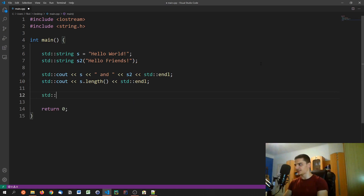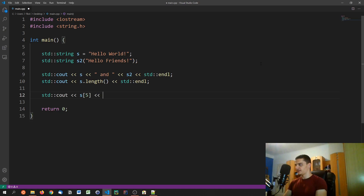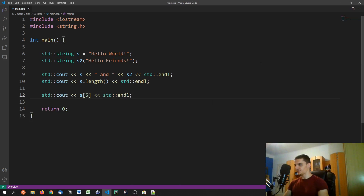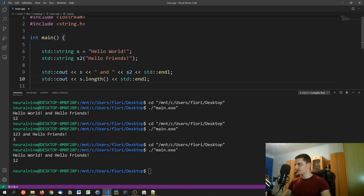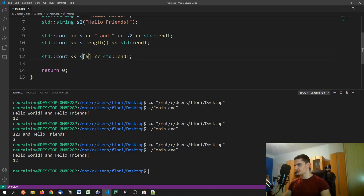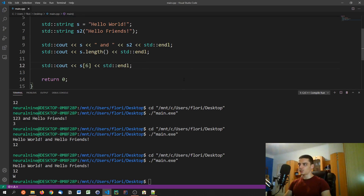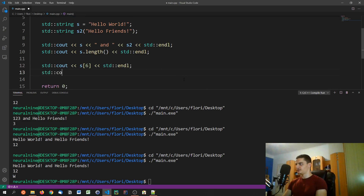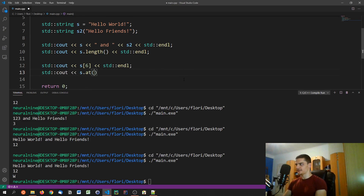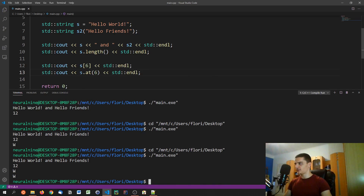One thing worth mentioning: we can still index individual positions in a C++ string using the bracket operator, like s[5]. However, the cleaner and more best-practice approach is to use s.at(6), which is the .at() method on the string object. Both give the same result, but s.at() is preferred.